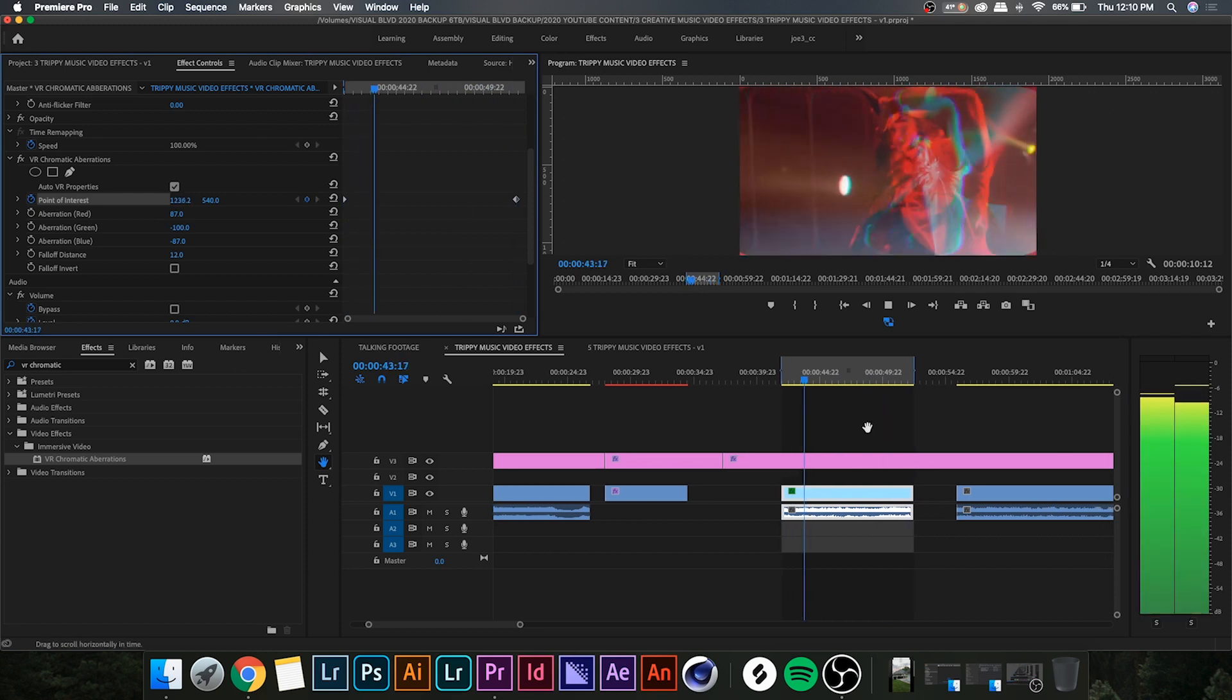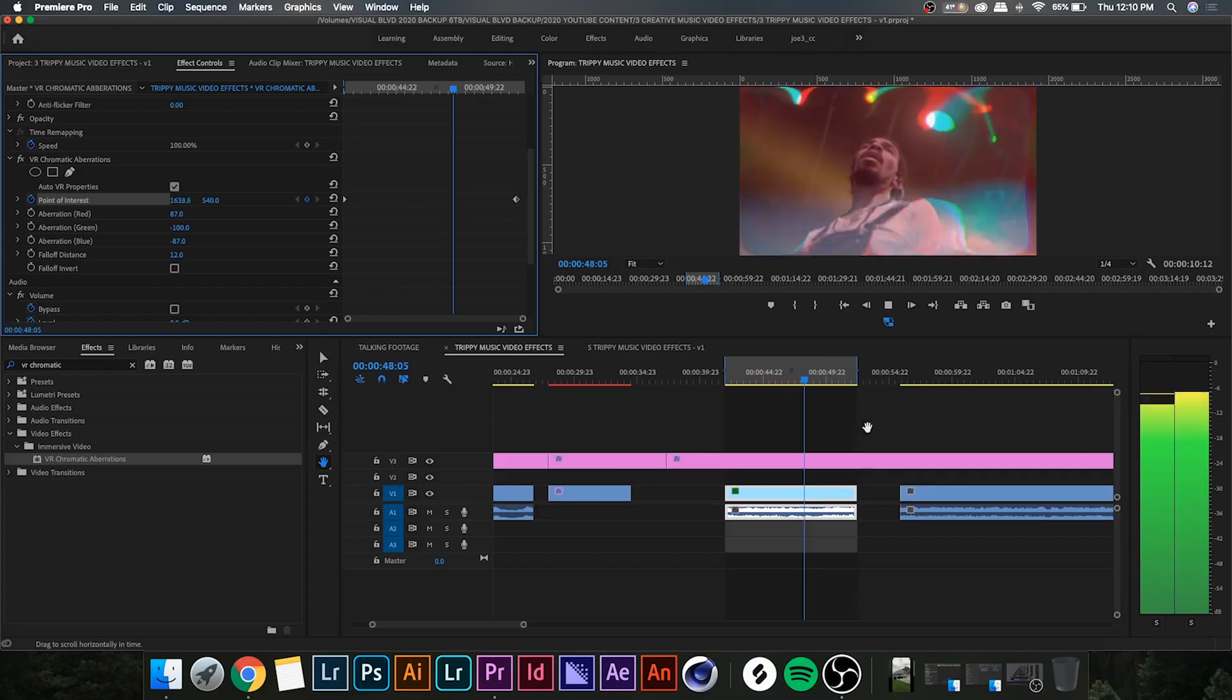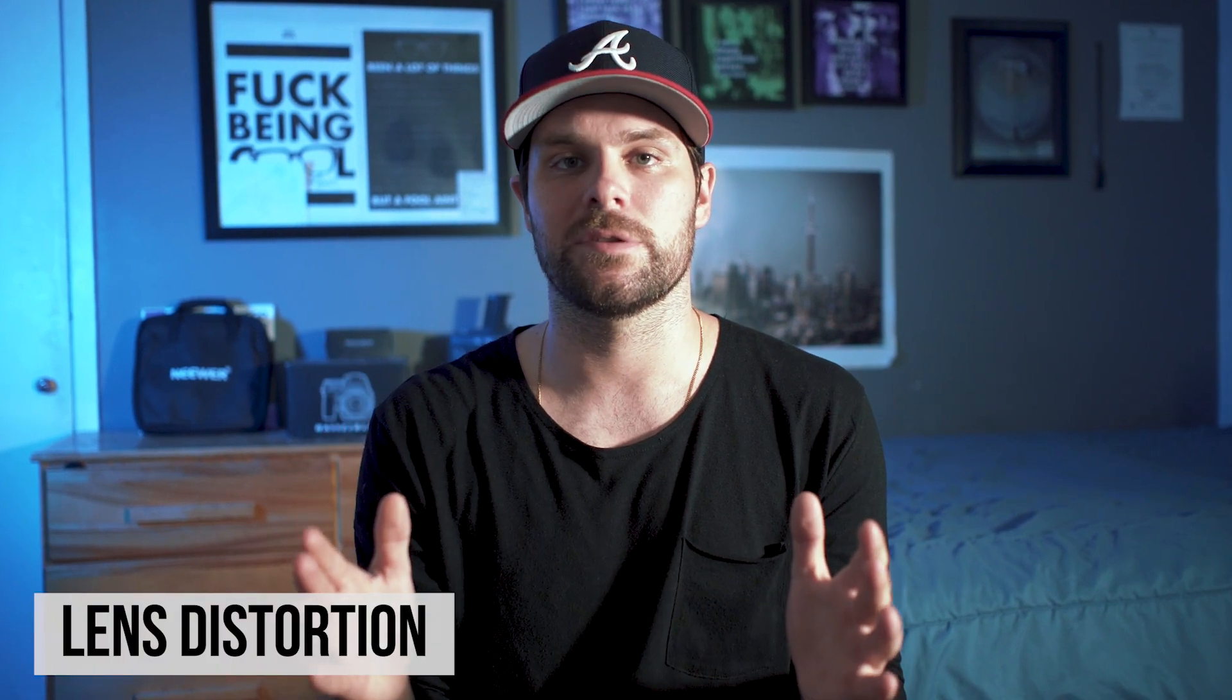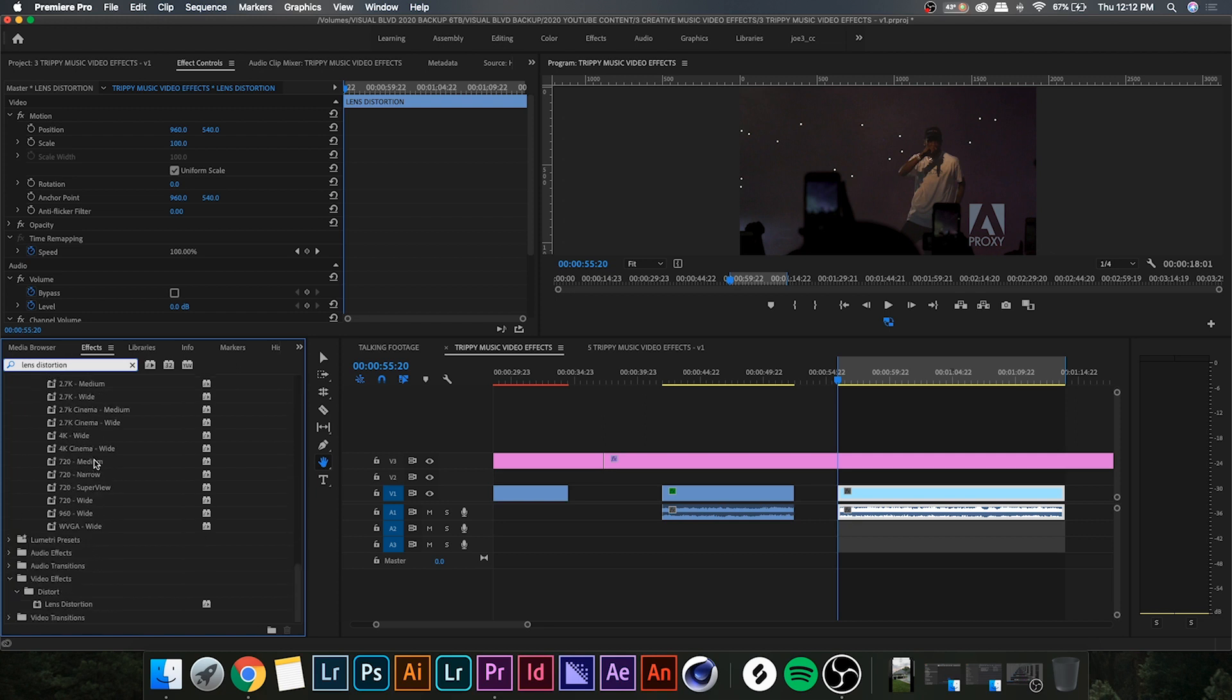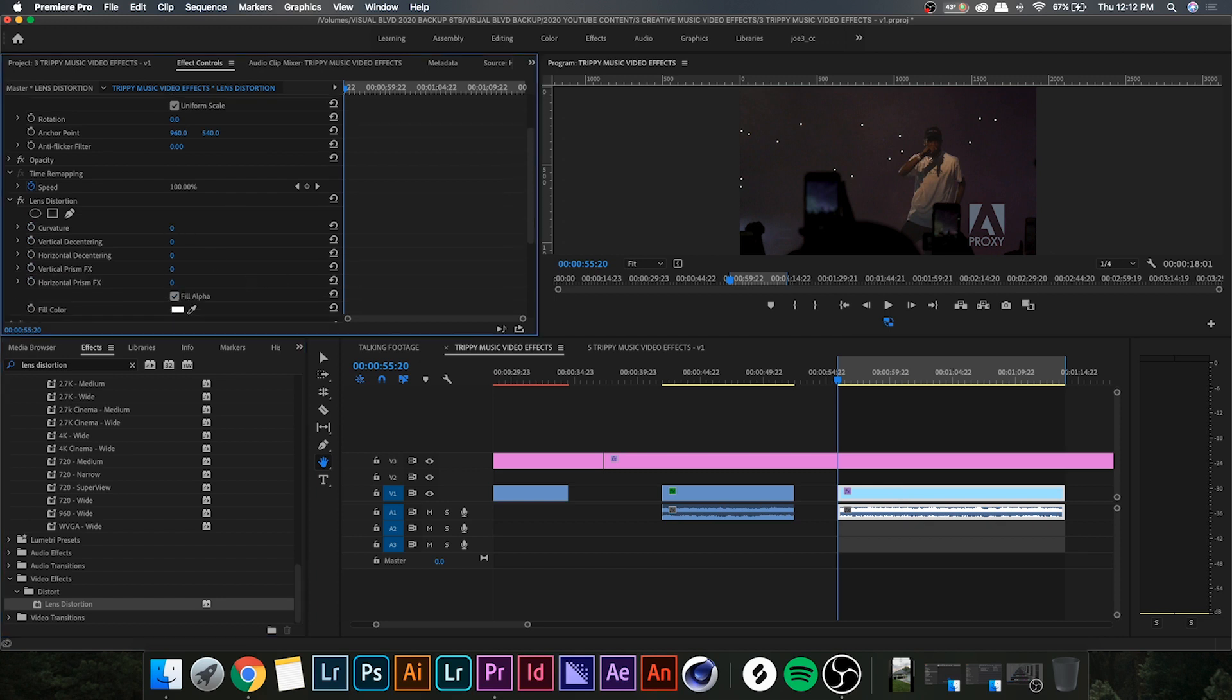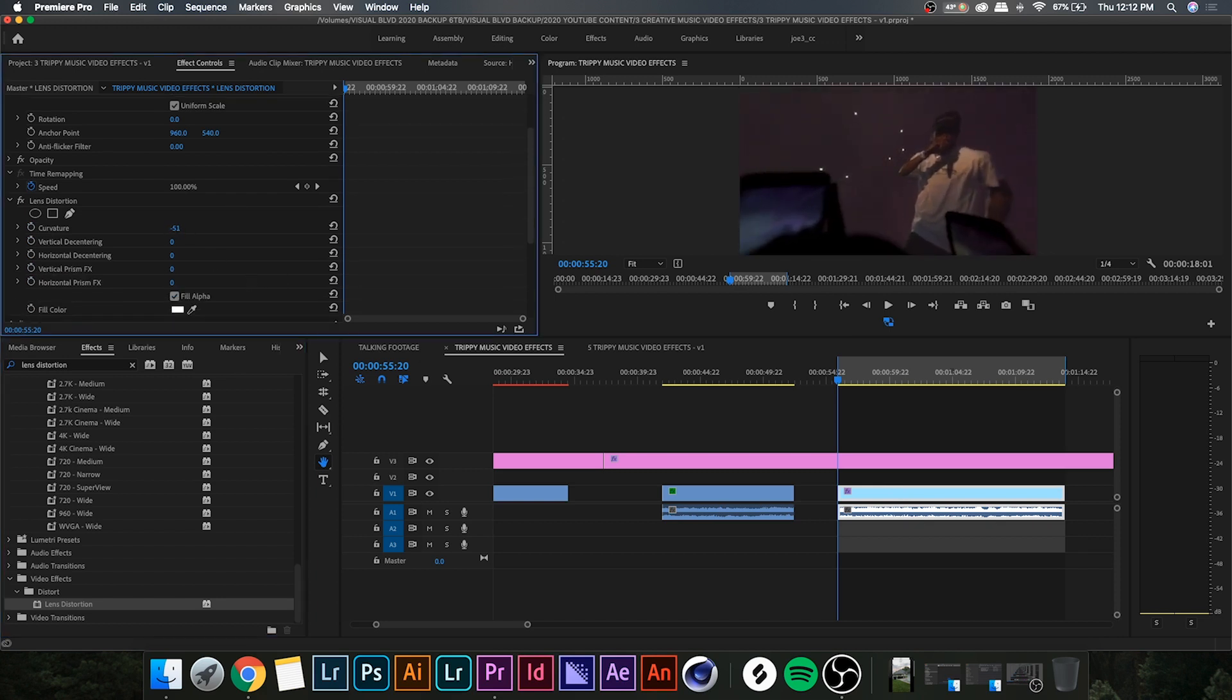Okay, so the final effect we're gonna be touching on today, it's a simple one but very effective when used properly, it's called lens distortion. Go ahead and search lens distortion on your effects panel, drop that onto your clip. Now go up to your properties and you'll see you have a few different ones.